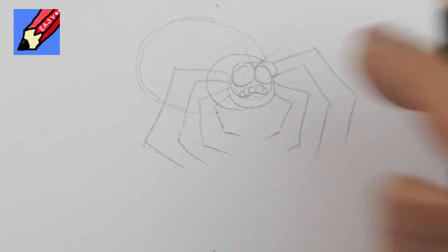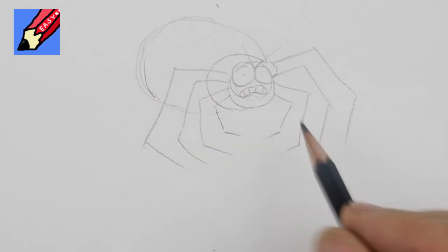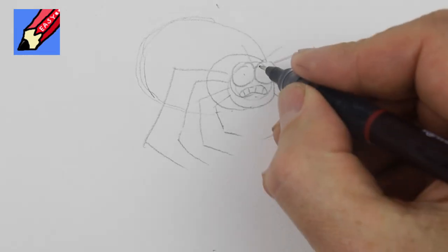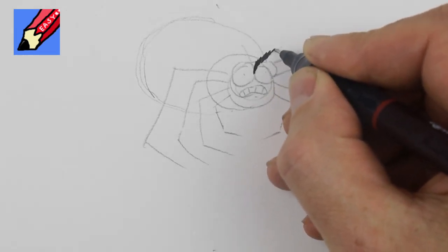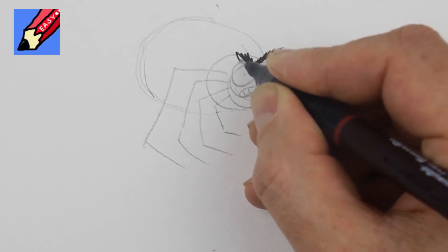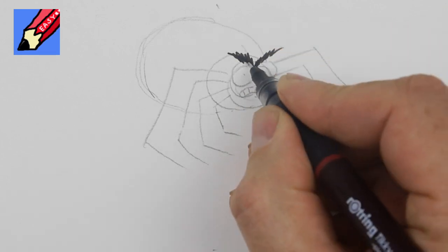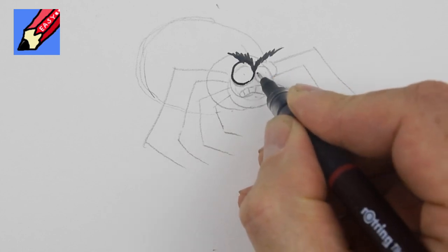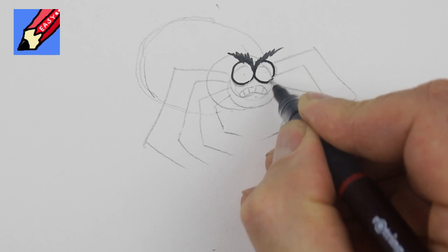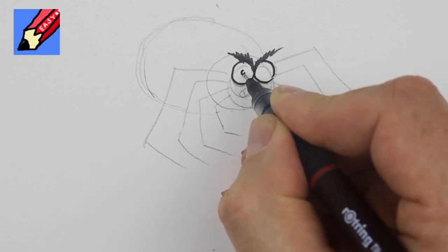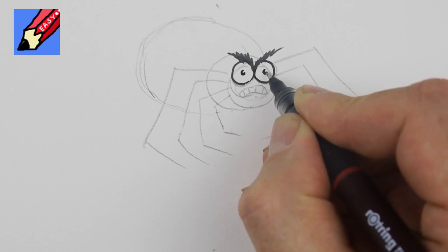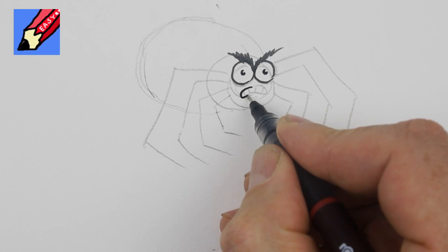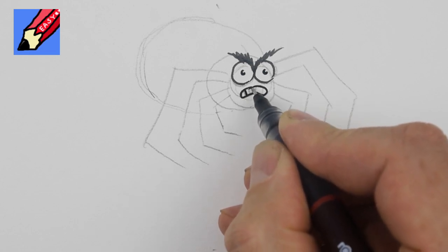She looks a bit like a spider's web and then we can ink this in. I'm giving him evil eyebrows like that I always do that with my kind of scary characters and then the eyeballs are the kind of letter c's really aren't they.